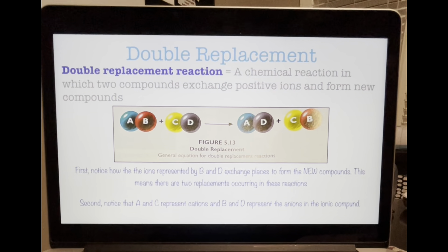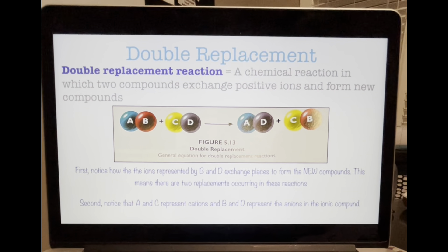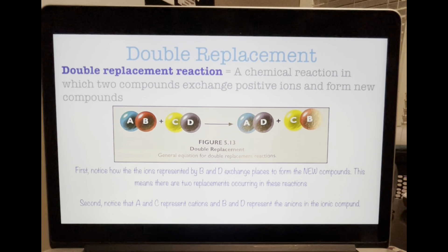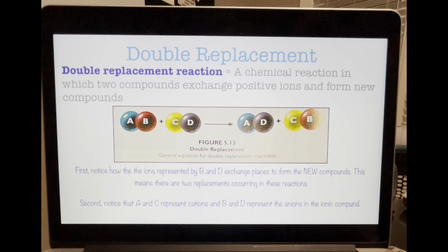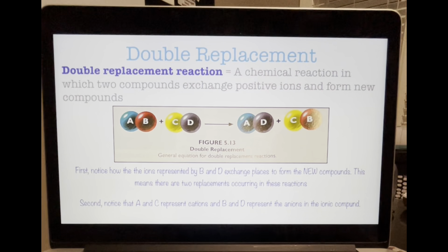Moving on to a double replacement reaction. Two ionic compounds may react and exchange ions in a double replacement reaction, producing two new ionic compounds. The specific definition is: a chemical reaction in which two compounds exchange positive ions and form new compounds. In figure 5.13, the general equation shows the ions represented by B and D exchanging places to form new compounds — two replacements occurring. A and C represent the cations and B and D represent the anions in the ionic compounds.